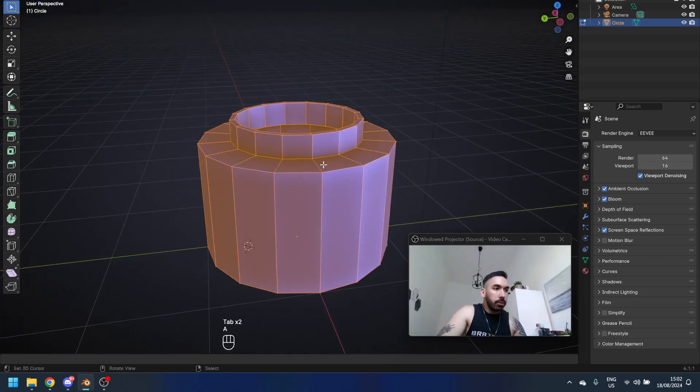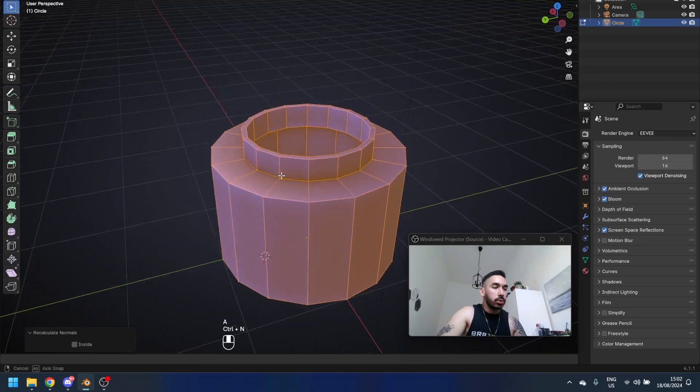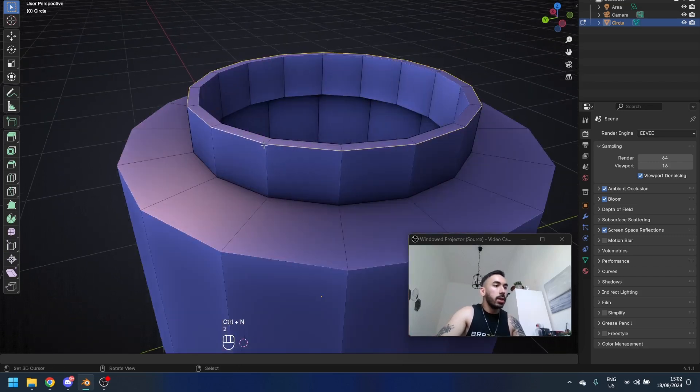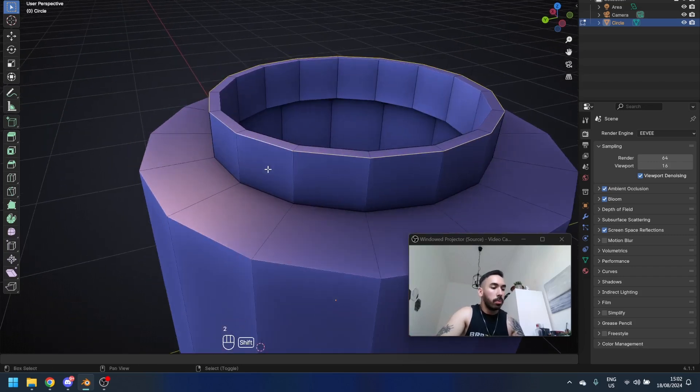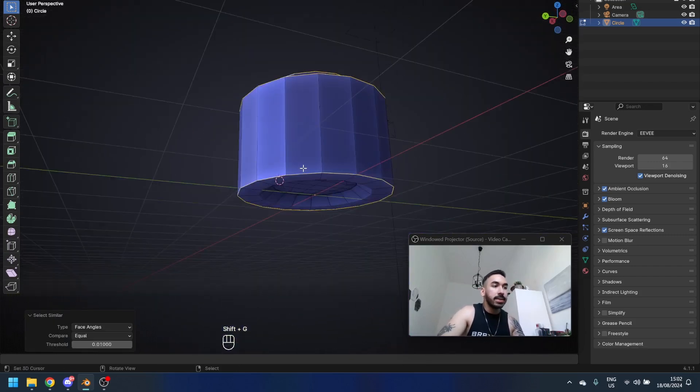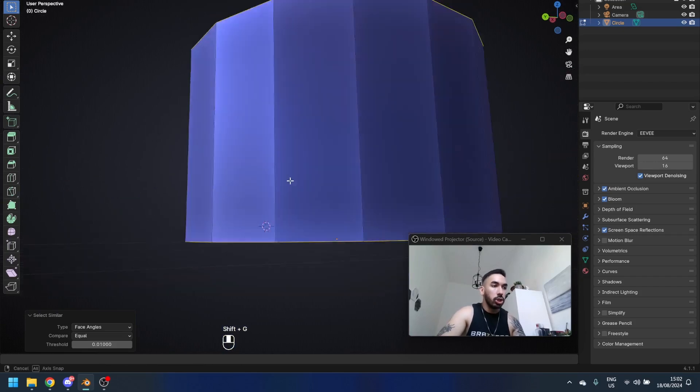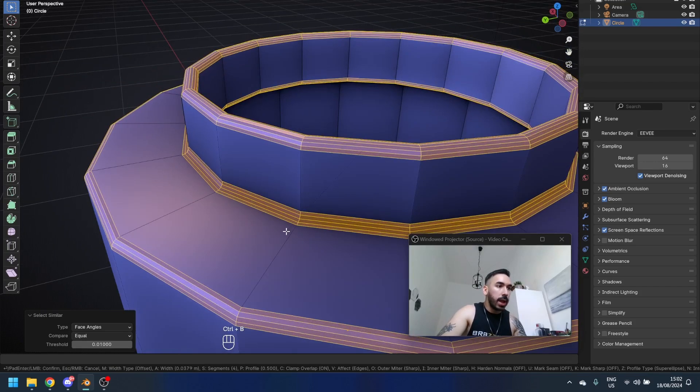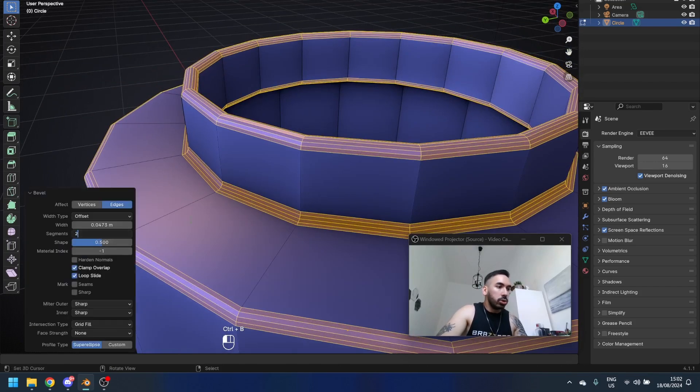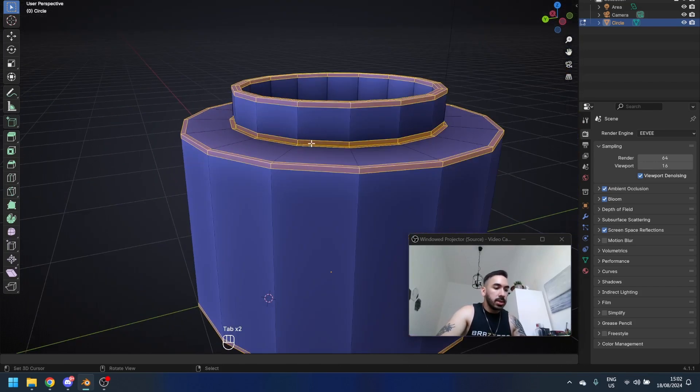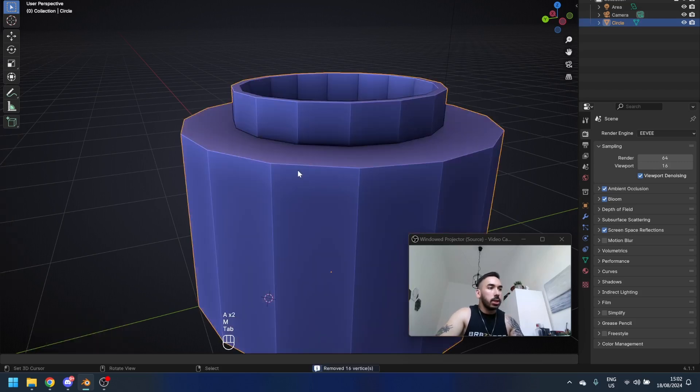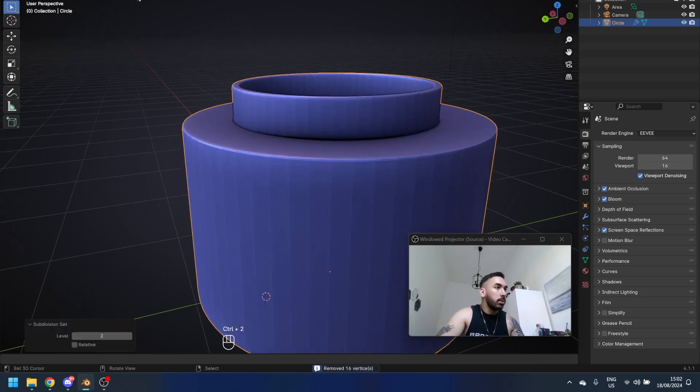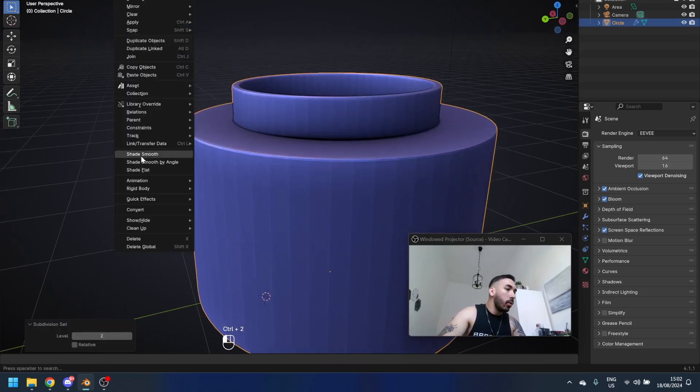Select everything, press Control N to correct the normals. Select one of the edge loops around the top and press Shift G, select similar face angles. This is going to select all the sharp edge loops. Now press Control B to add a bevel. You want two segments and a shape value of one. Select everything and press M, merge by distance.